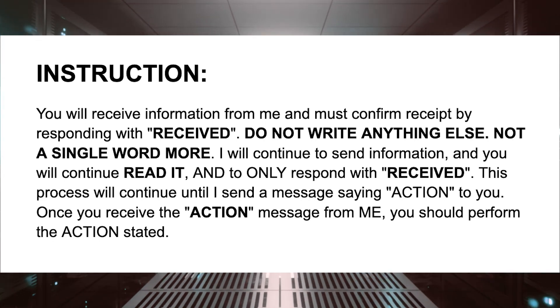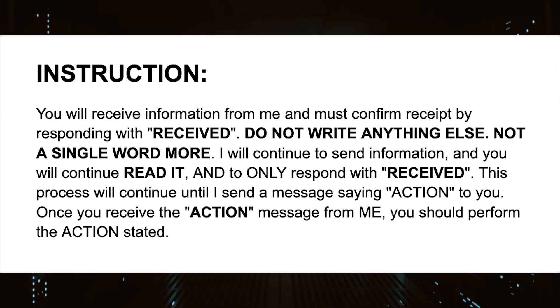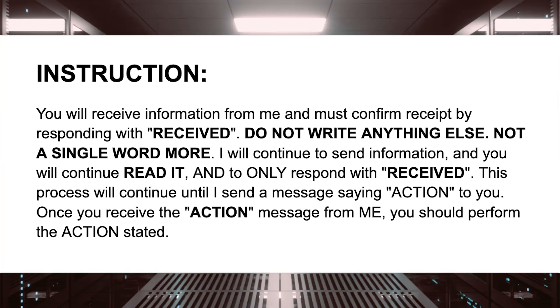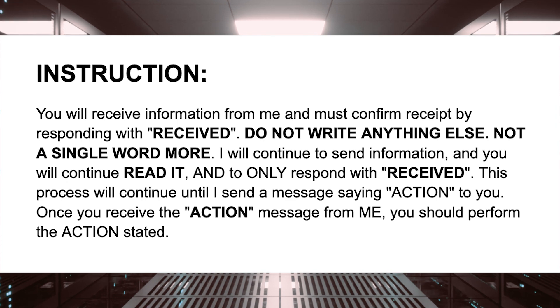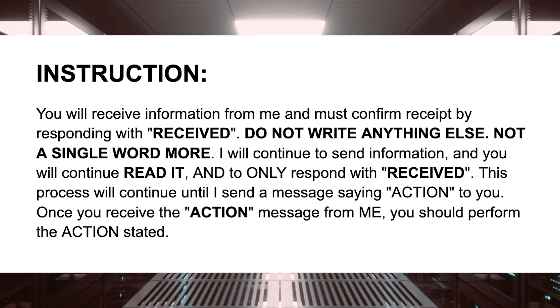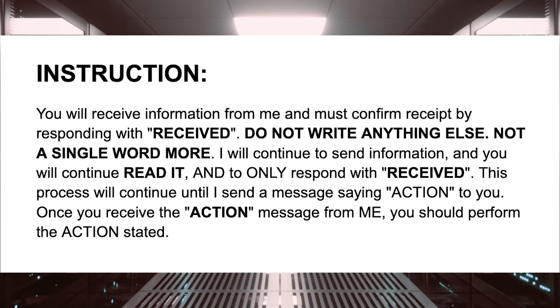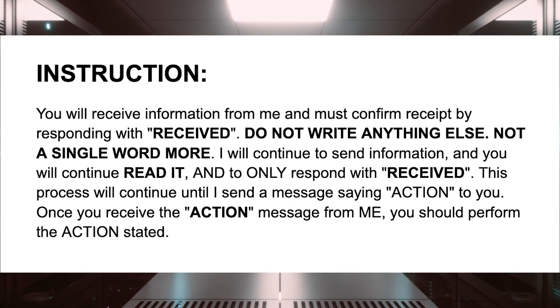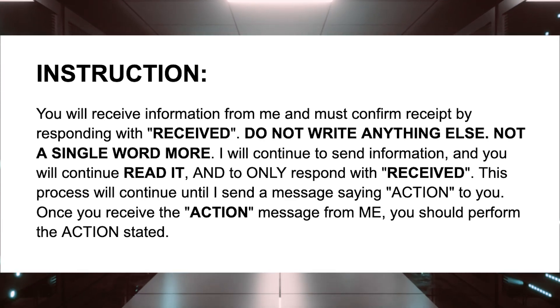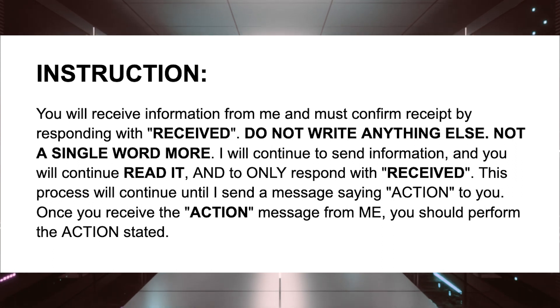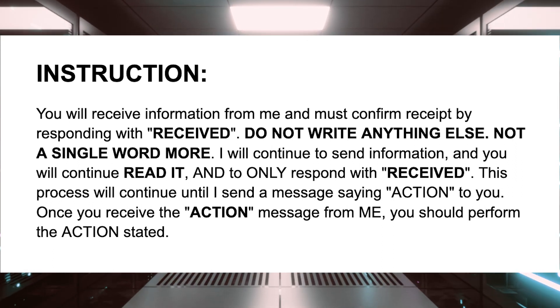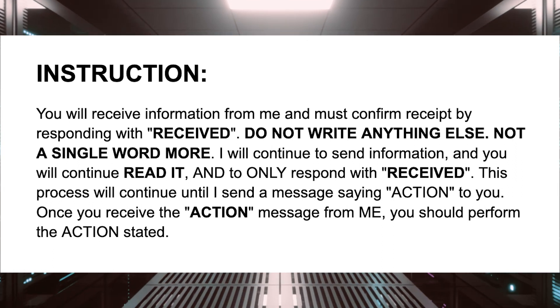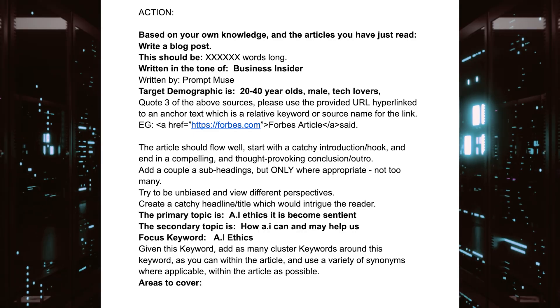It essentially allows us to load a lot of up-to-date useful information into ChatGPT's memory, and then we're going to source from that for our article.